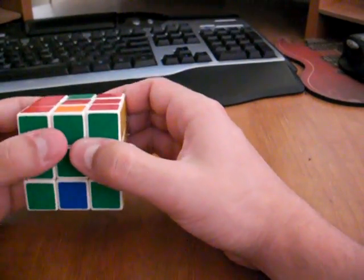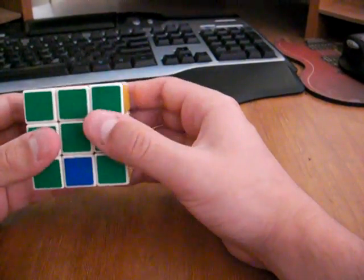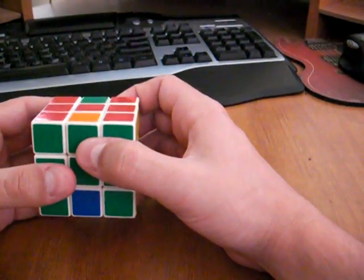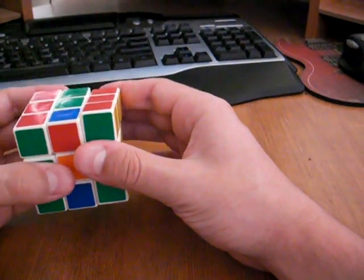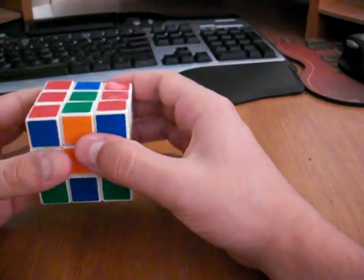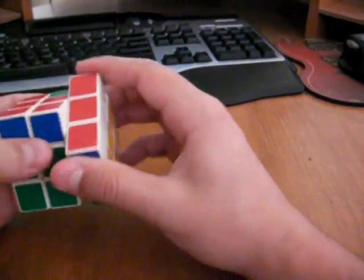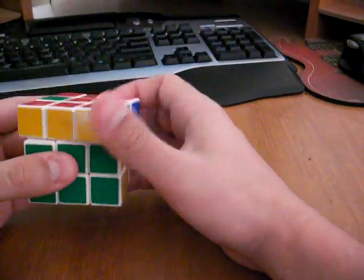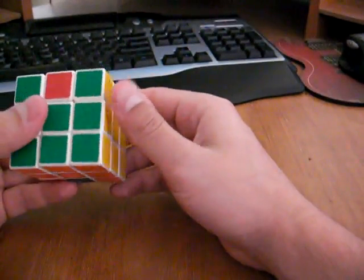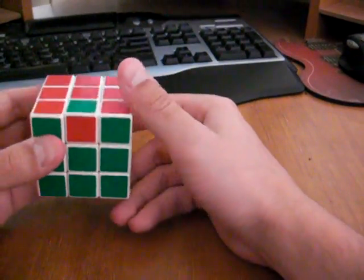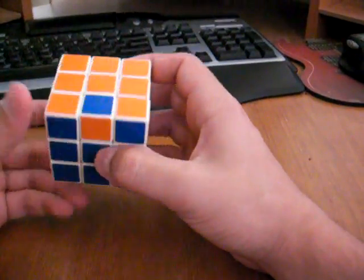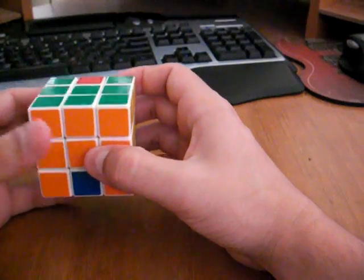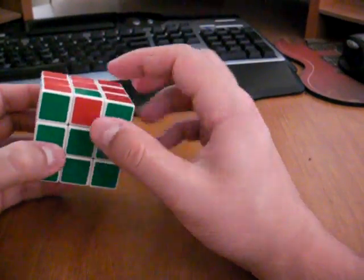So that algorithm is the three edge swap, which is the middle up, and then up two, middle down, and up two. So you can see that we fixed a couple of them.